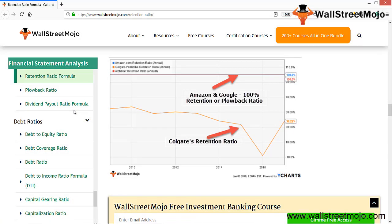In this graph, Amazon, Colgate, and Alphabet retention ratio data is available. Amazon and Google stand at 100% retention or plow back ratio, while Colgate's is 38.22% in 2016. Amazon and Google are completely retaining all profits for reinvestment. This is how companies decide based on their investment and long-term strategies.